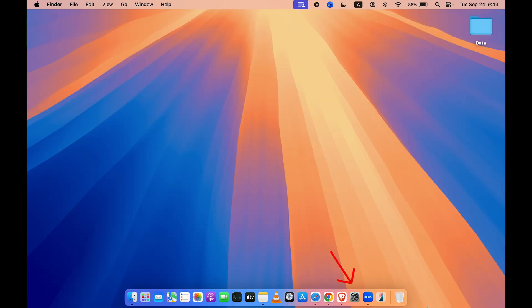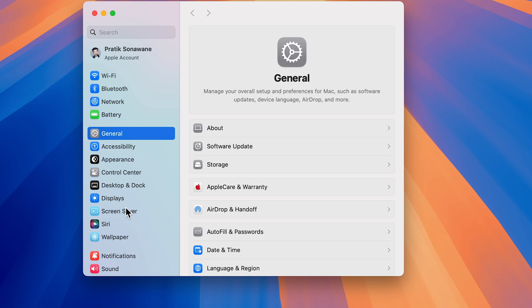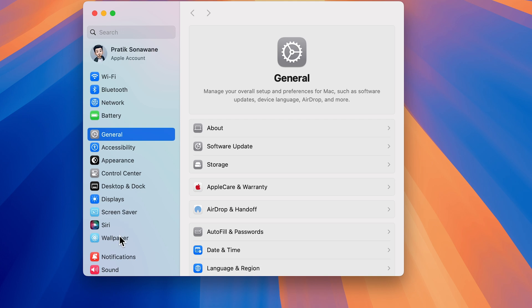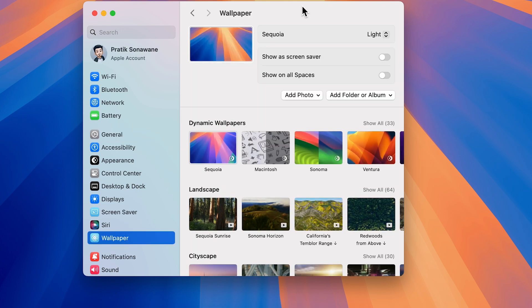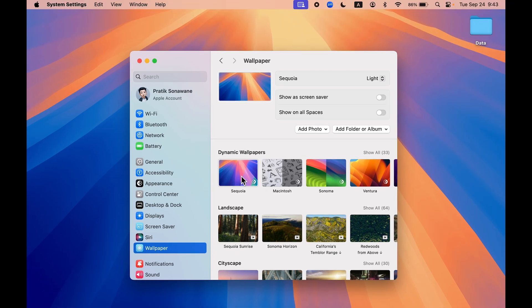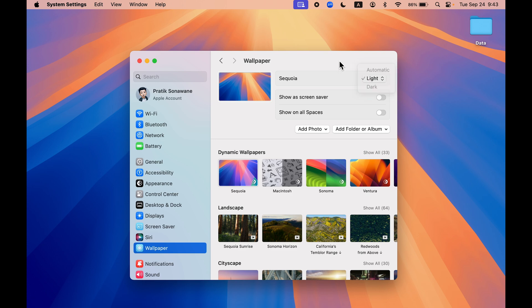Now the next new update you get with macOS Sequoia is you can change the wallpapers. Obviously, we do get a dedicated wallpaper with each OS update. We do get Sequoia wallpaper as well, which you can turn to dark, light, or keep it automatic.